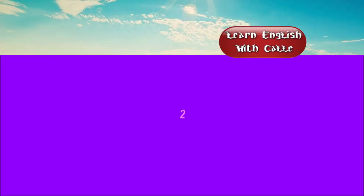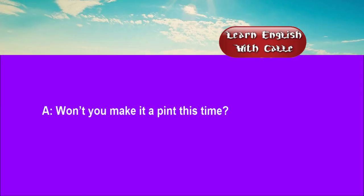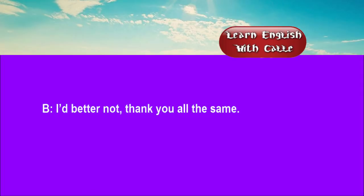Two. What's it to be? The same again, please. Won't you make it a pint this time? I'd better not, thank you all the same.